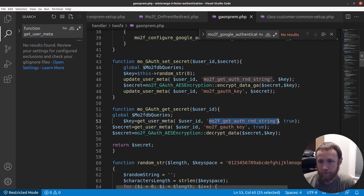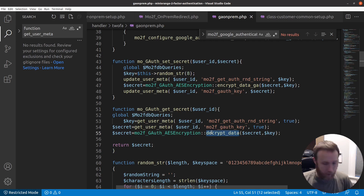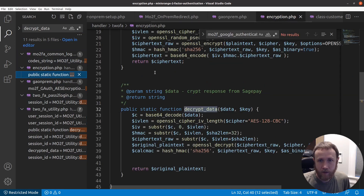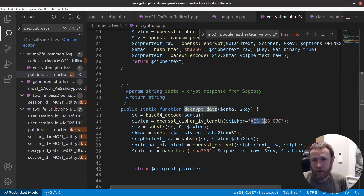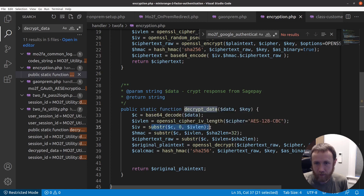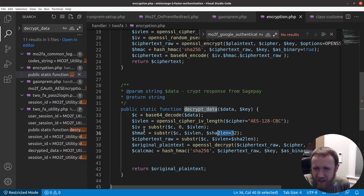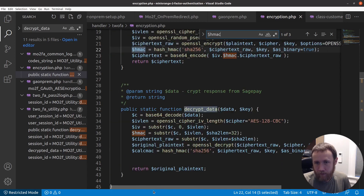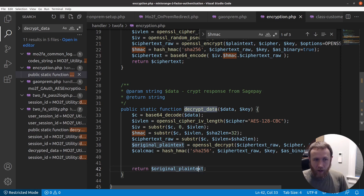So now we know the table is `wp_usermeta`. Going back, the two values we need to pull are `mo_get_auth_rnd_string` and `mo_key`. Looking at the encryption in encryption.php, the `decrypt_data` function does AES-128-CBC: it base64-decodes the data, takes the first 16 bytes as the IV, the next 32 bytes as the HMAC — which interestingly isn't even used — and then takes the remaining bytes as the raw ciphertext and decrypts it to return the plaintext.